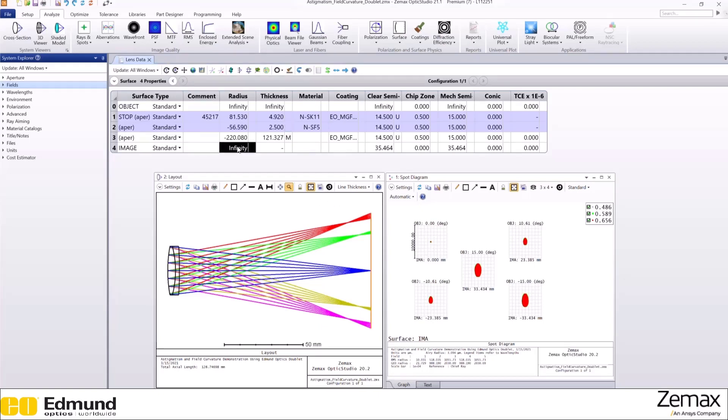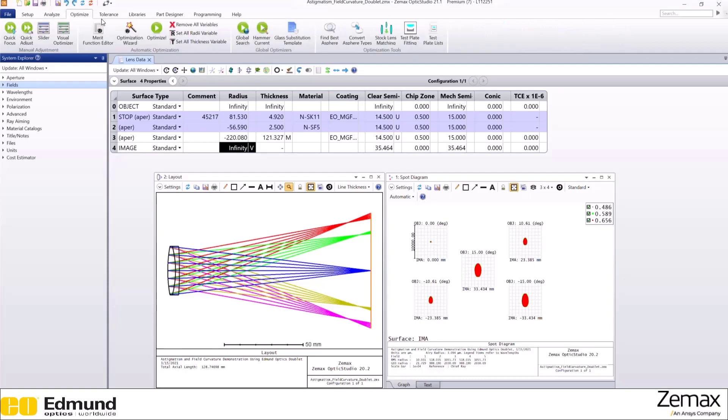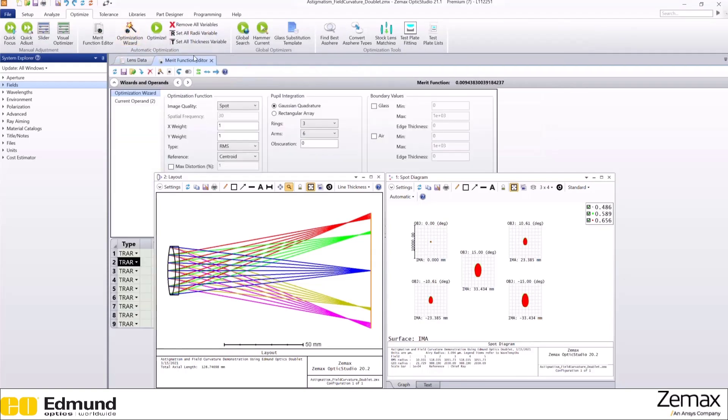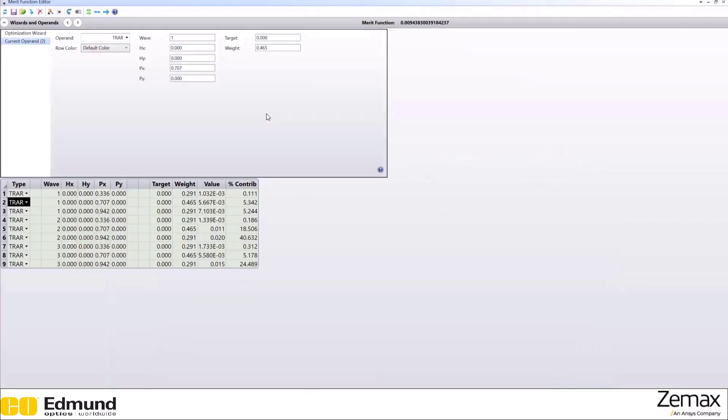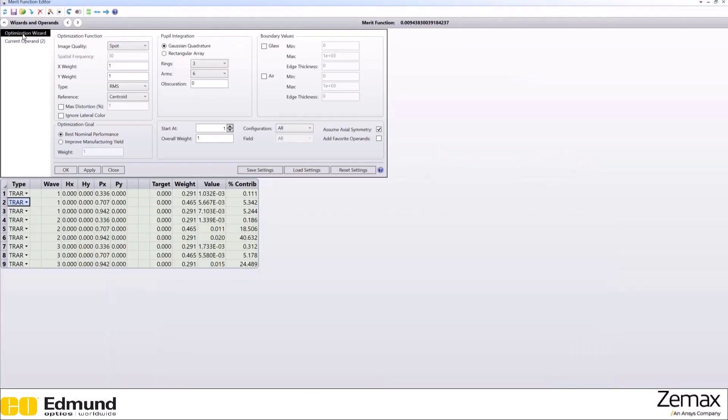So let's make this radius a variable, go to optimization, optimization wizard, which you spot here. And press OK.